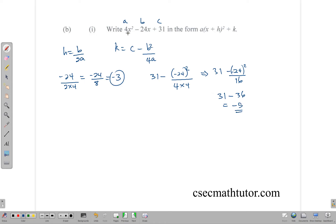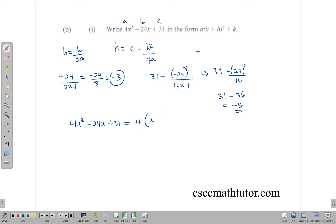We have our a value of 4, our h value of -3, and our k value of -5. Substituting into the form a(x + h)² + k: 4x² - 24x + 31 is the same as 4(x - 3)² - 5. We have completed the square and this expression is equivalent to the original.